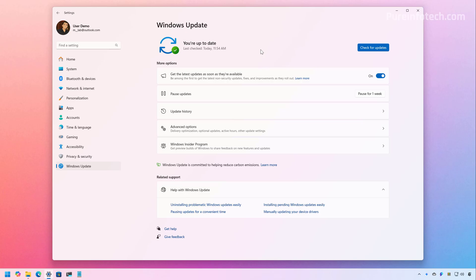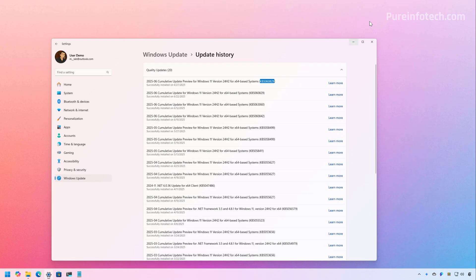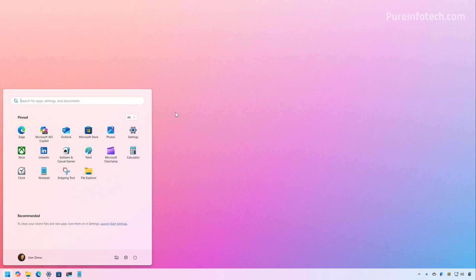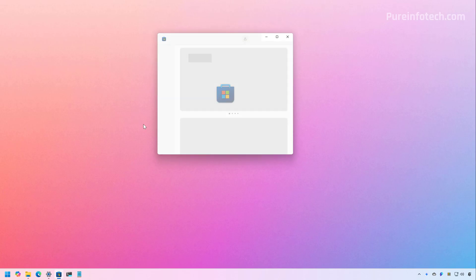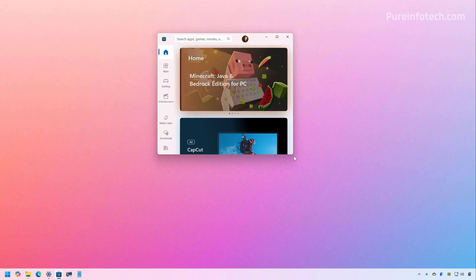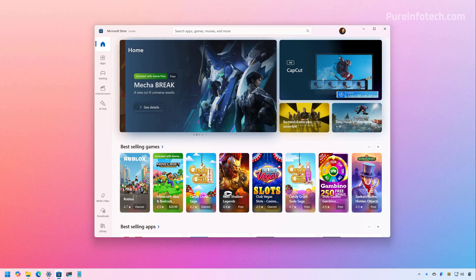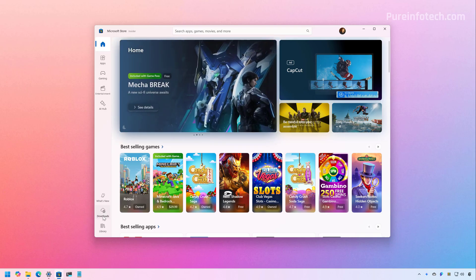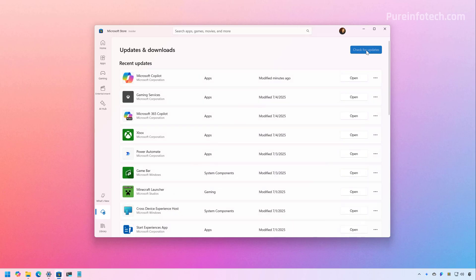To confirm that you have the update installed on your computer, just go to Update History and make sure that the update for July 2025 has been successfully installed. Another thing you want to do is go to the Microsoft Store and make sure to check for updates, because some of the improvements may require the latest updates for a specific application. Go to Downloads and just click the Check for Updates button.